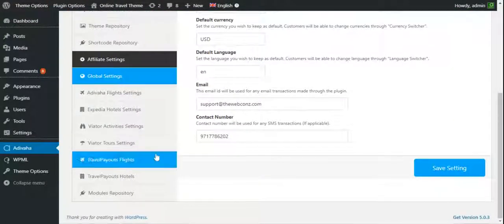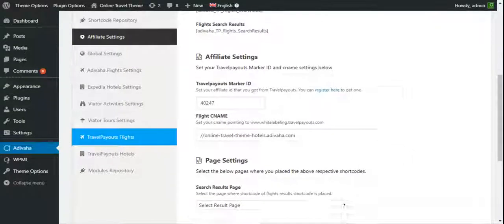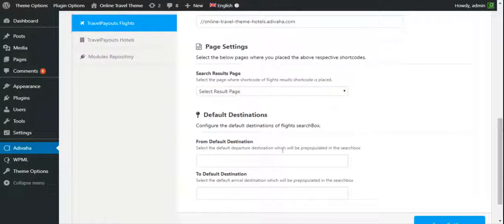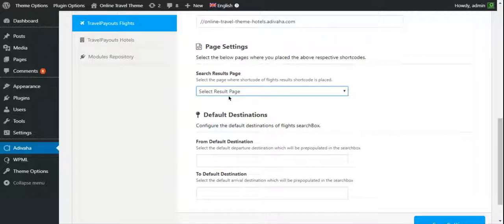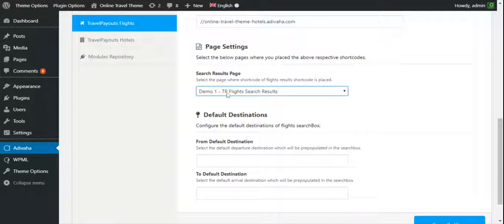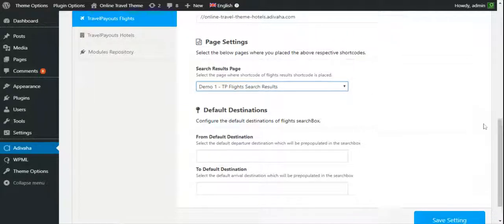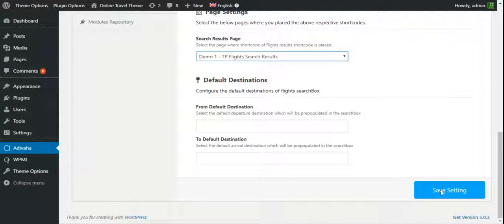Go to the Travel Payout Flights and select the search result page that we recently created. This is the page that we created - Demo One TP Flight Search Results - and then click save settings.